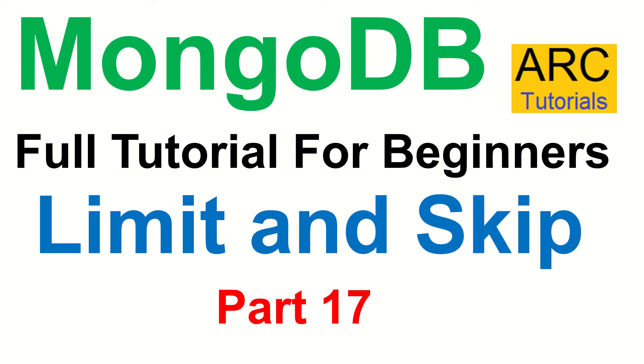Hi friends, welcome back to ARC Tutorials. This is MongoDB full tutorial series for beginners. Today we are focusing on learning how to use limit and skip in our queries.